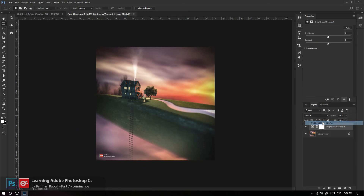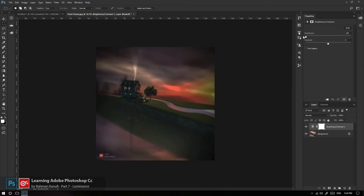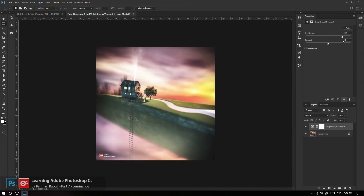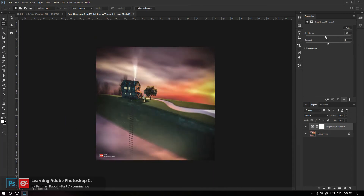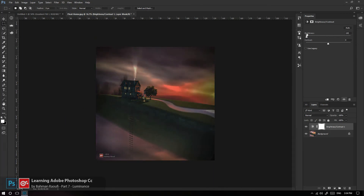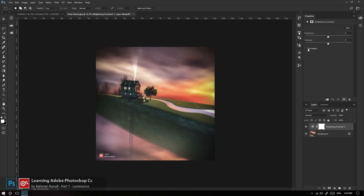یک تصویر Midtone‌محور است. اگر بیام داخل Adjustments و Brightness/Contrast را به کار ببرم، با کاهش و افزایش Brightness می‌بینید که دارم درخشندگی را در تصویرم کاهش می‌دم. اما کاهش و افزایش Brightness نمی‌تونه در نسخه معمولی فوتوشاپ سیاه مطلق و سفید مطلق به من بده.